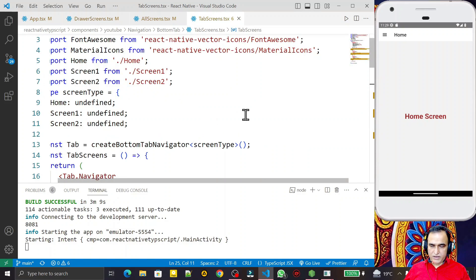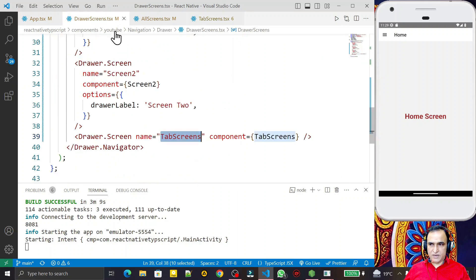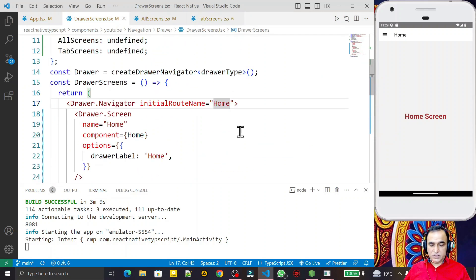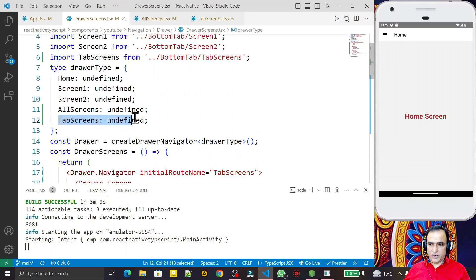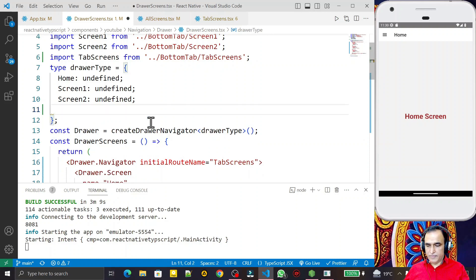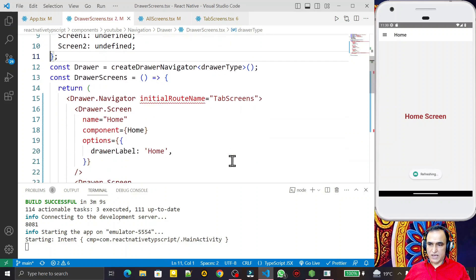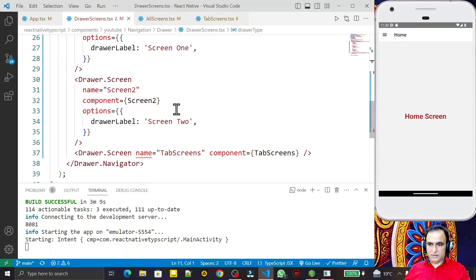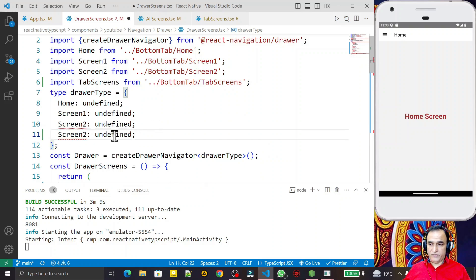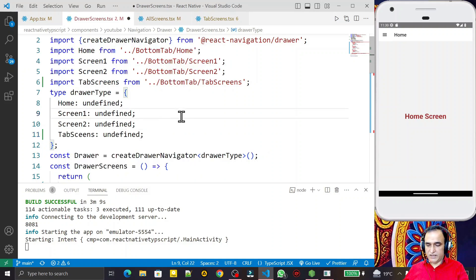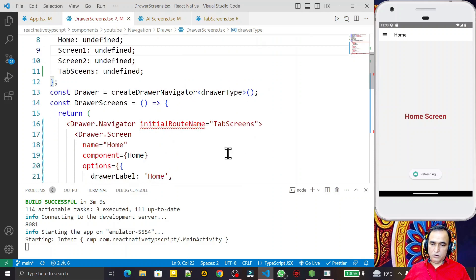I will make this tab navigation my home screen. I add TabScreen as the home and define its type since we are using TypeScript — I need to declare 'tab screen' in the type definition. I save this and now the tab screen is my home screen.